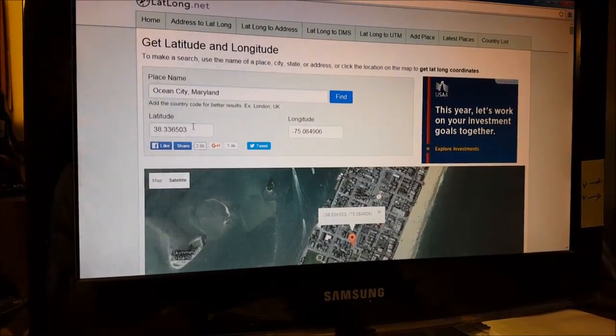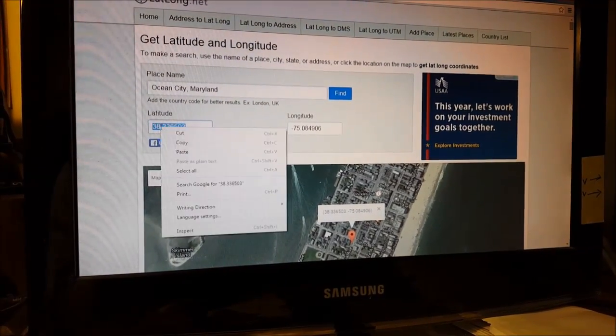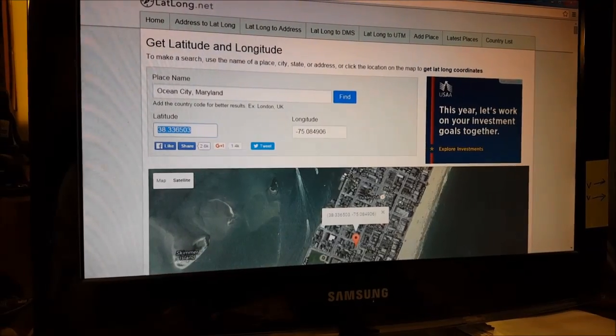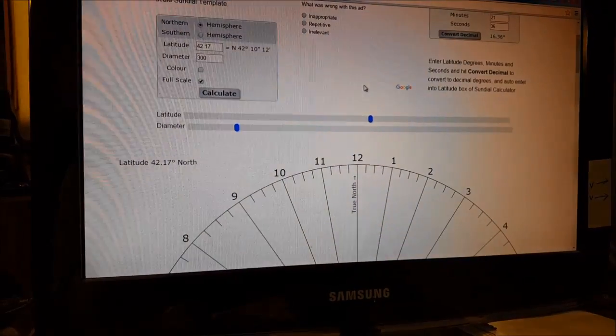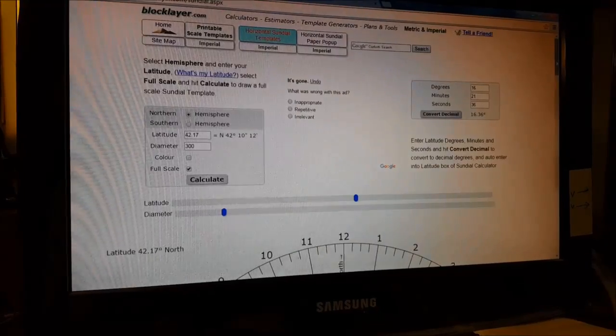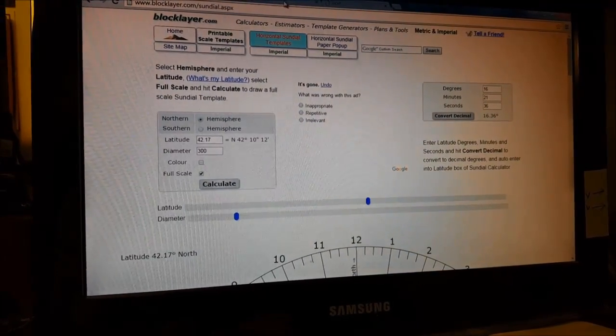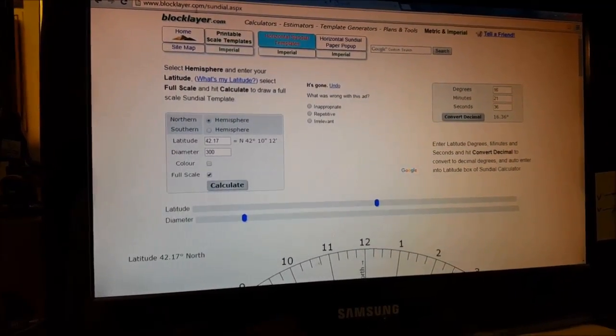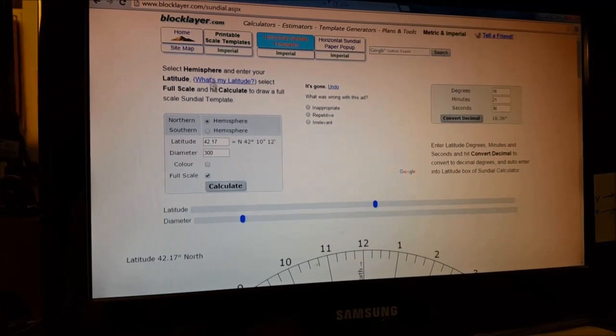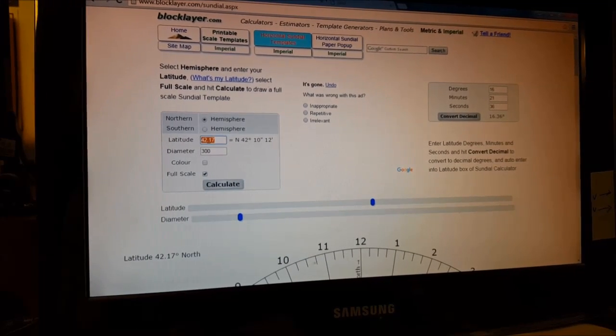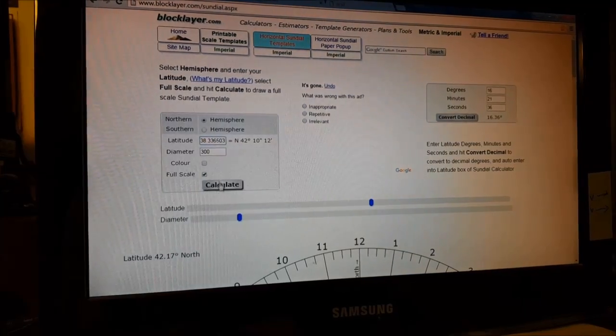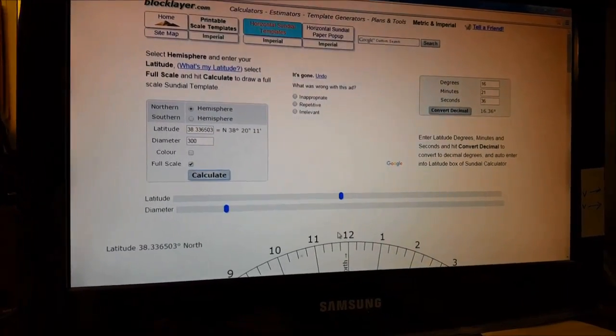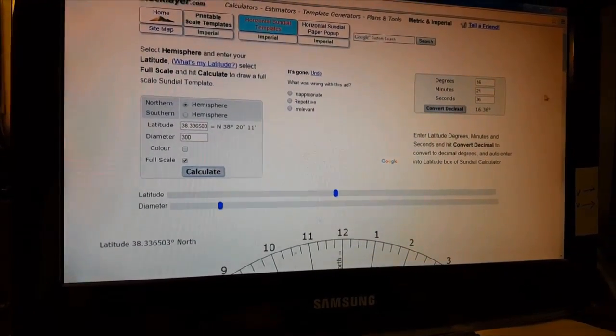We're going to copy this and go to our sundial program. This is another free online program - here's the address: blocklayer.com. Put in your latitude, calculate, and you can see this changed a little bit. Now this is specific to Ocean City, Maryland.